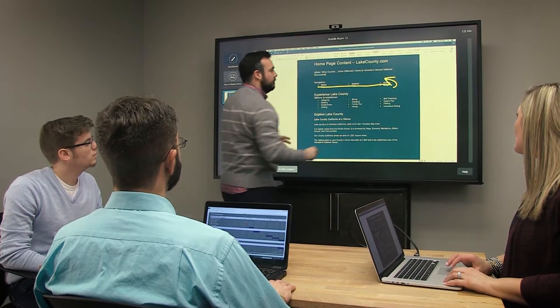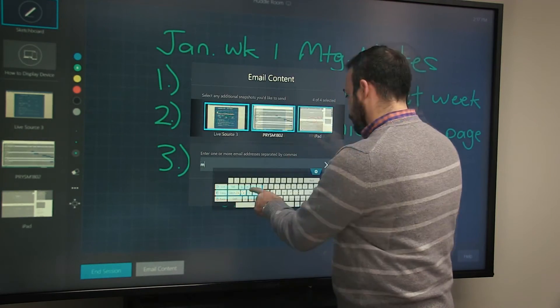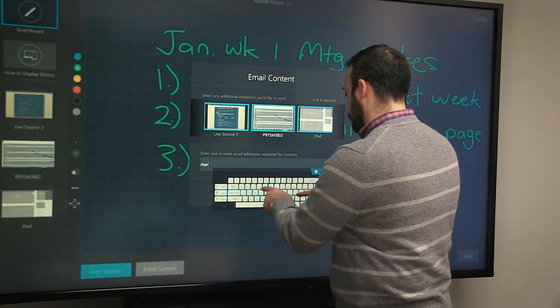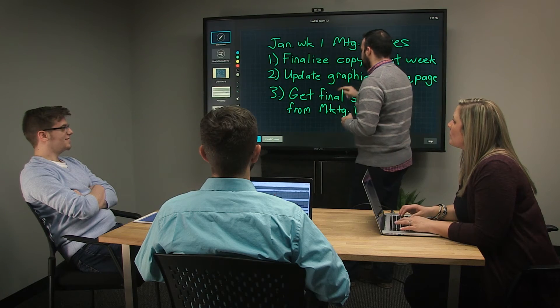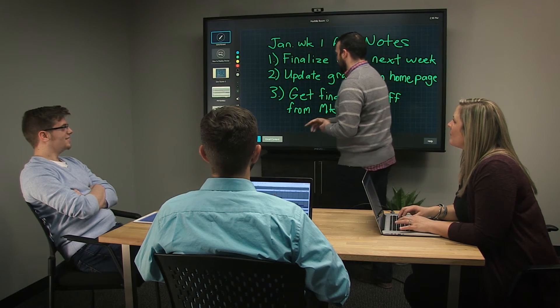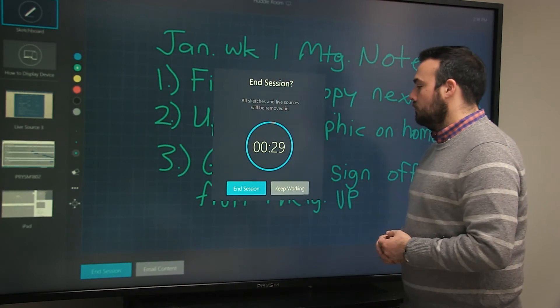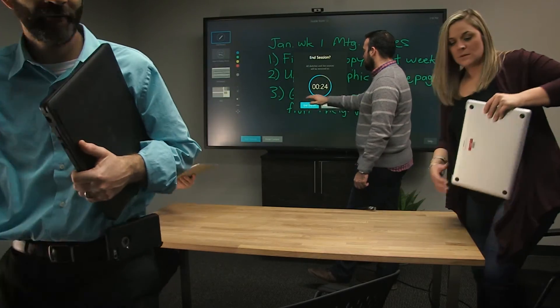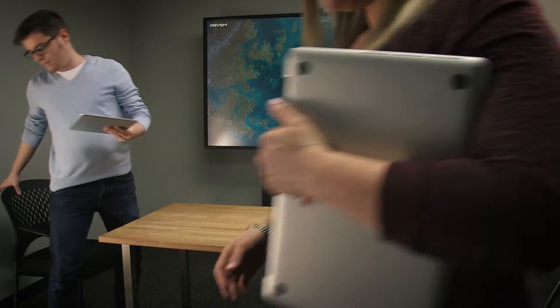At the end of the QuickStart session you can simply email the content to all participants so everyone is clear on next steps. Tap End Session and all content is removed, all devices are disconnected, and the display is now ready for the next session. Welcome to True Meeting Efficiency.